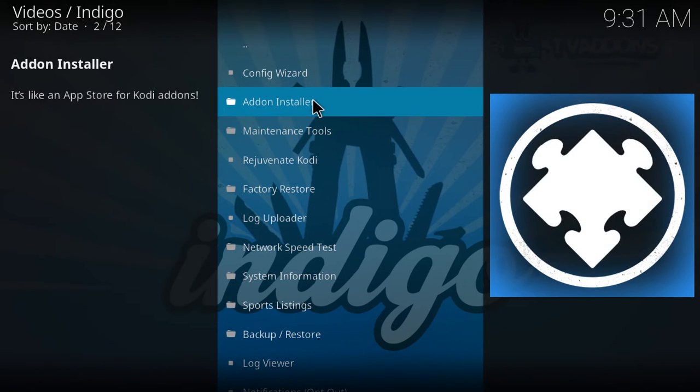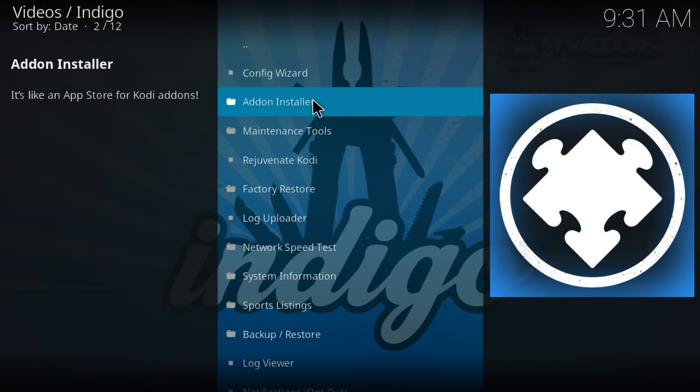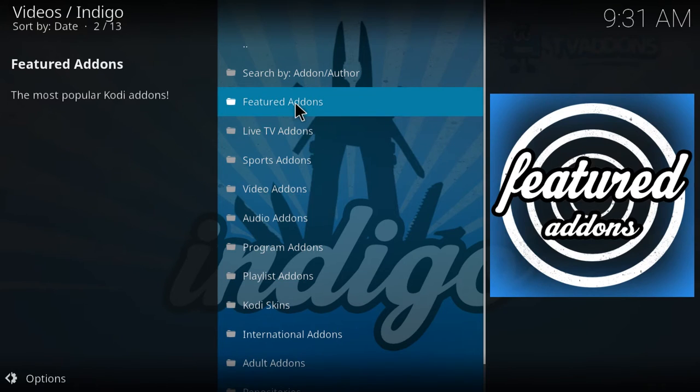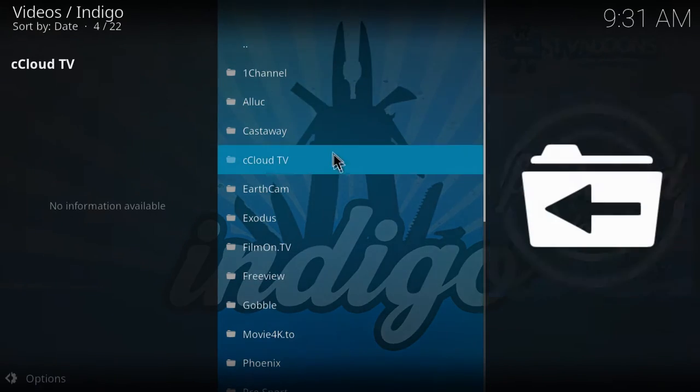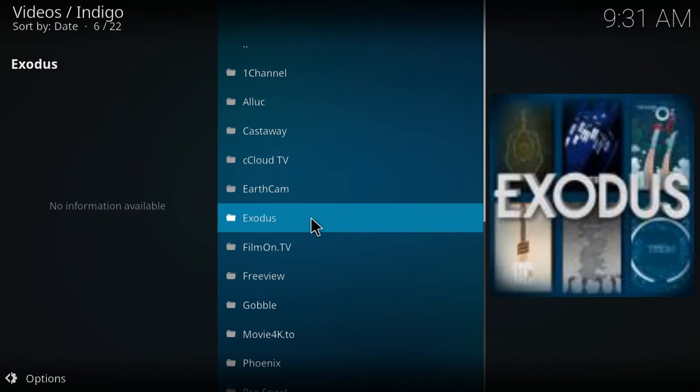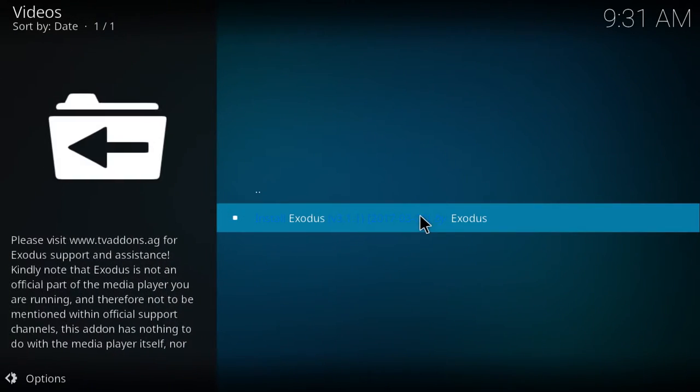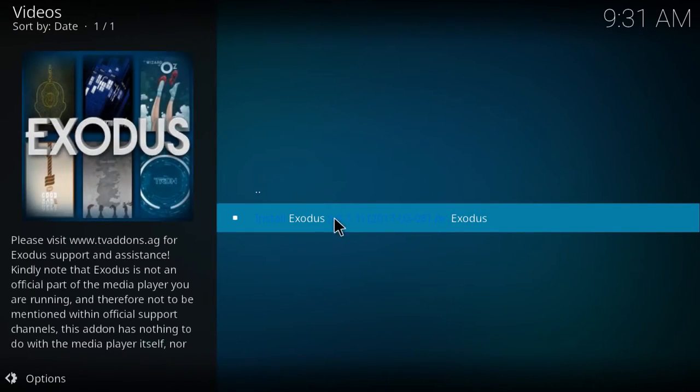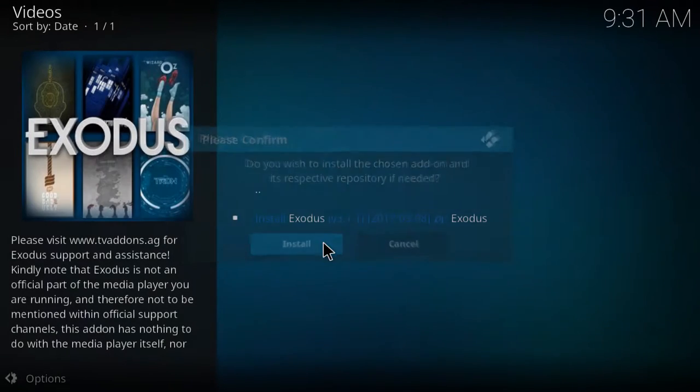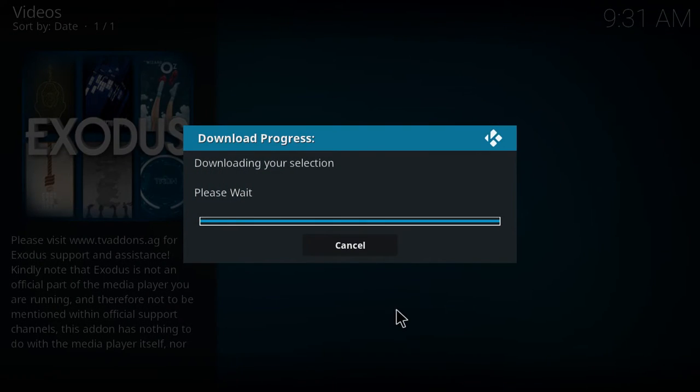And you're going to want to click the add-on installer here. And if you go to featured add-ons, you can find exodus, which I highly recommend. So you can go ahead and click exodus and install it.